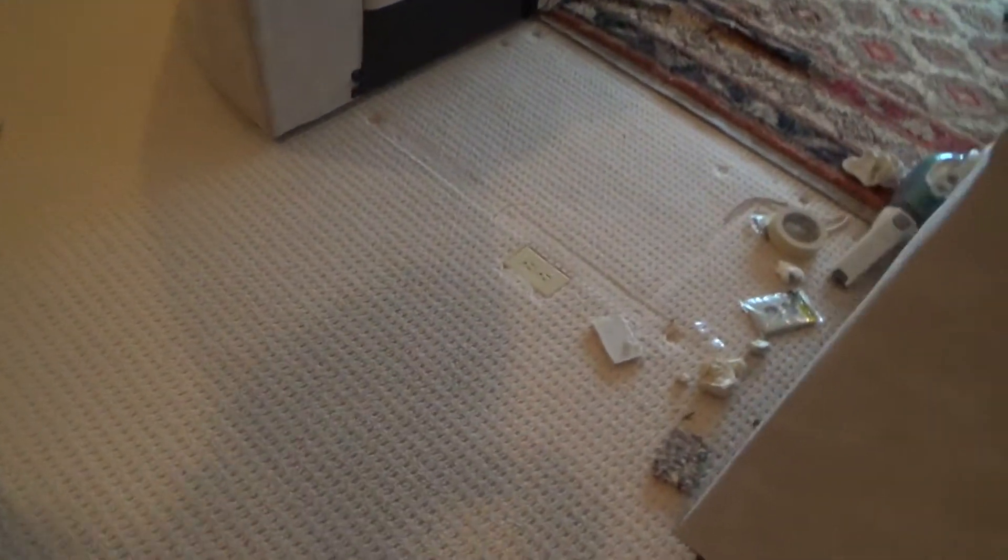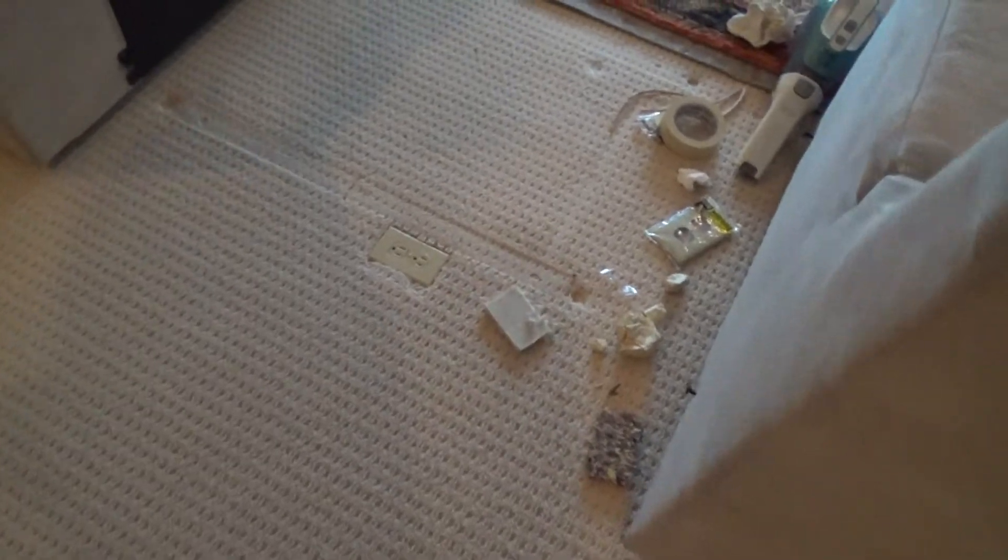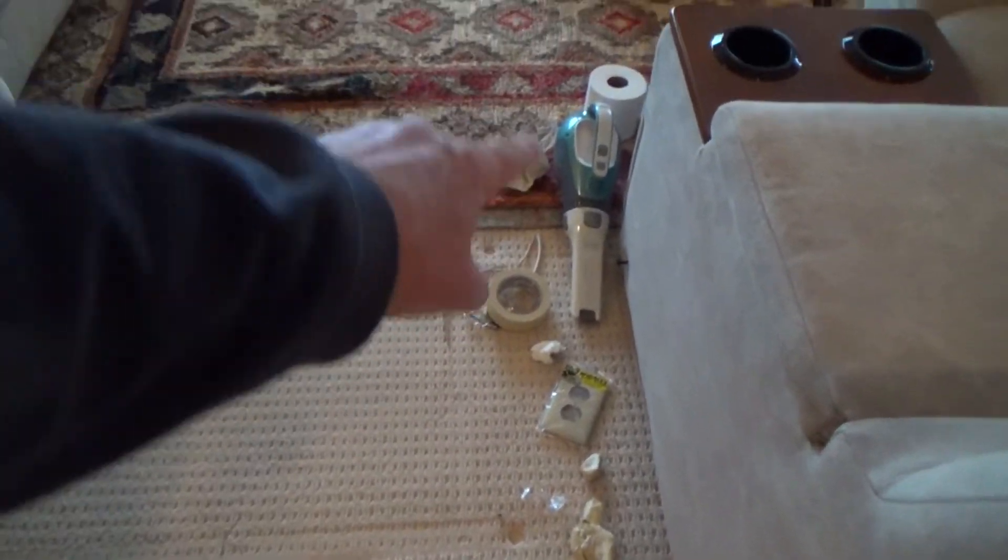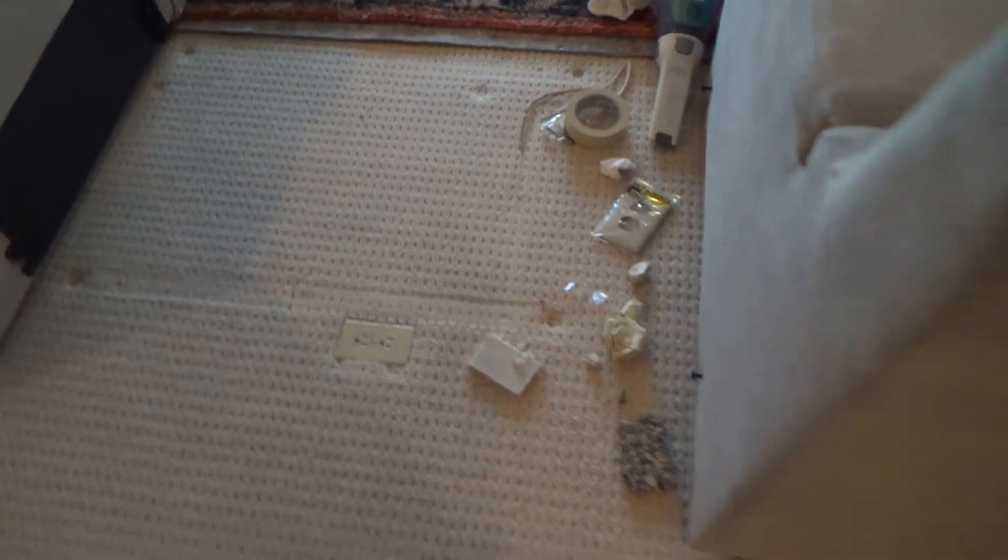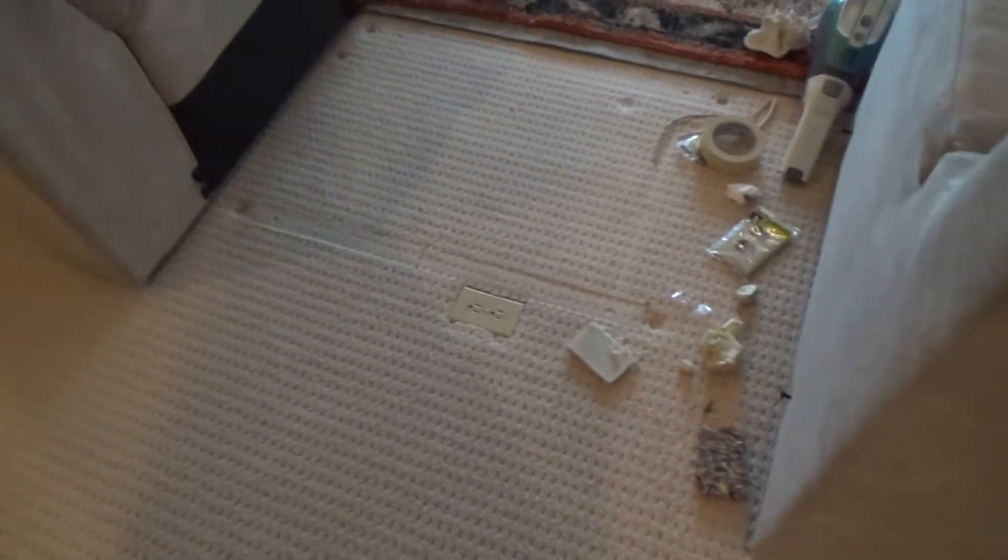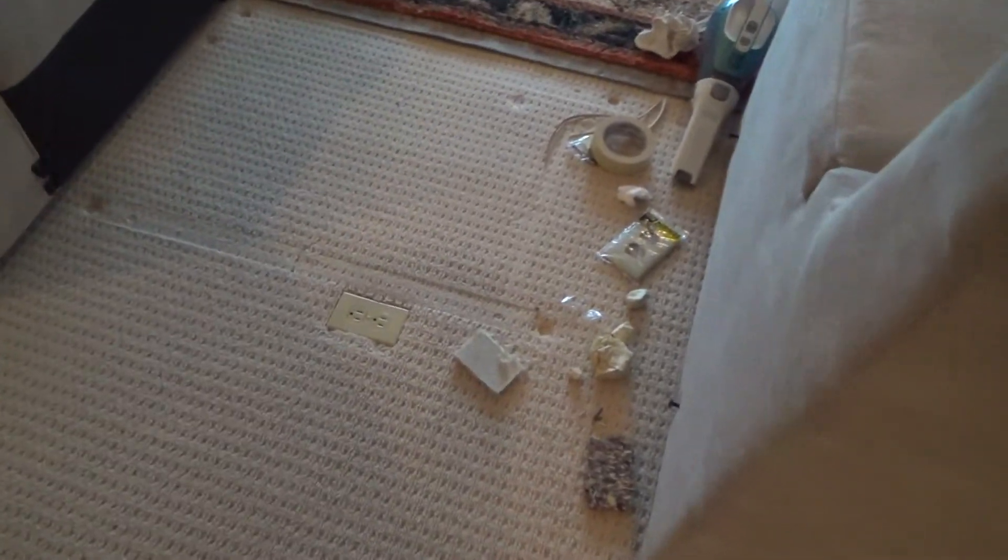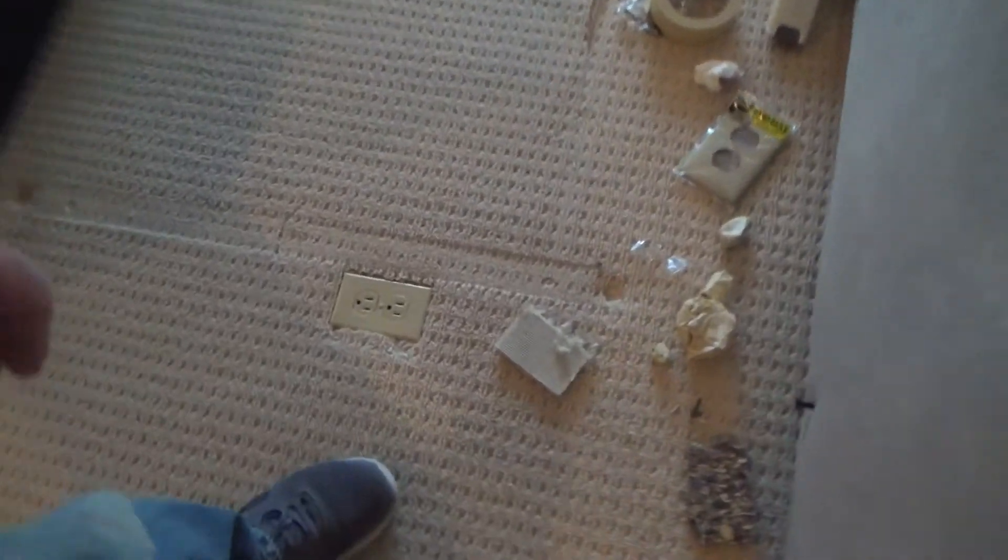I'm getting ready now to put this all back together, but before I do that I'm gonna clean up really good. I'm gonna vacuum using that little vacuum a little bit, and then I'm gonna use the big vacuum in here and vacuum this all up.